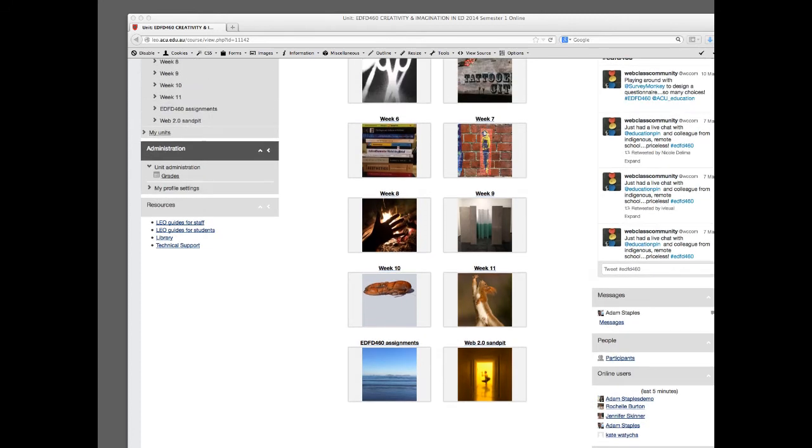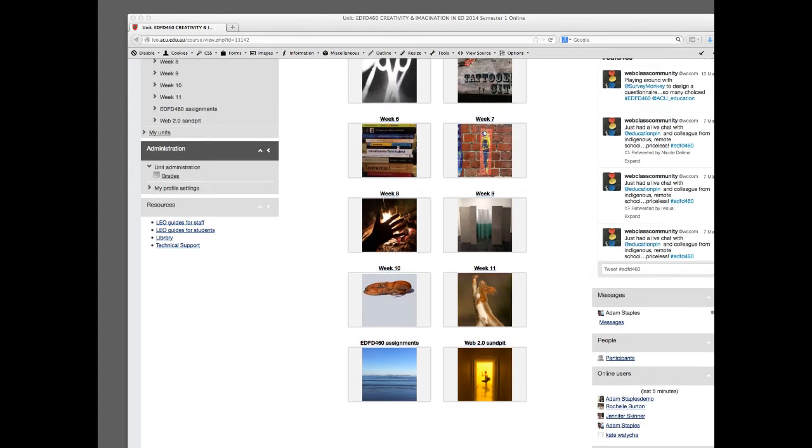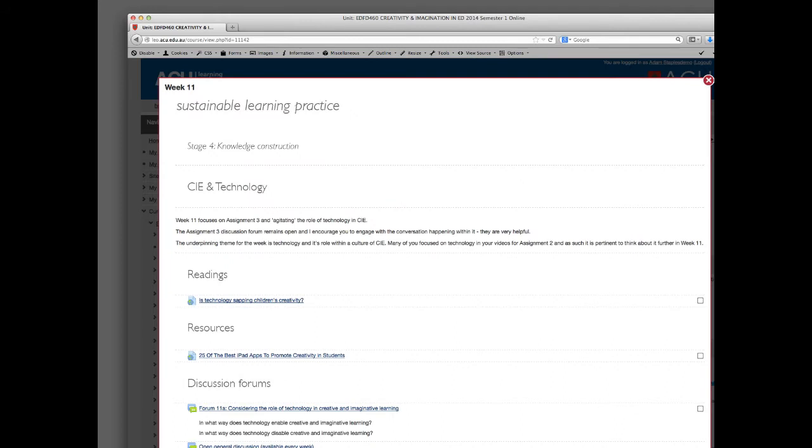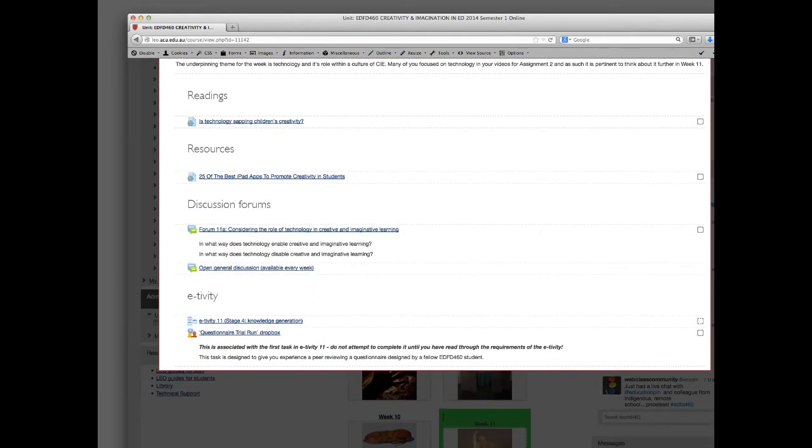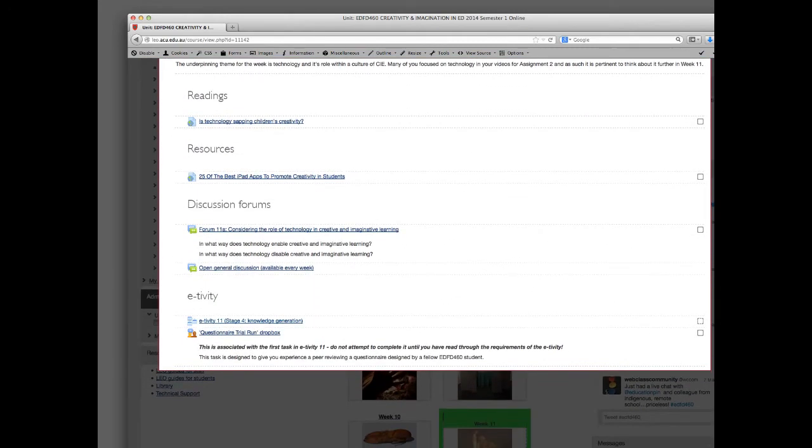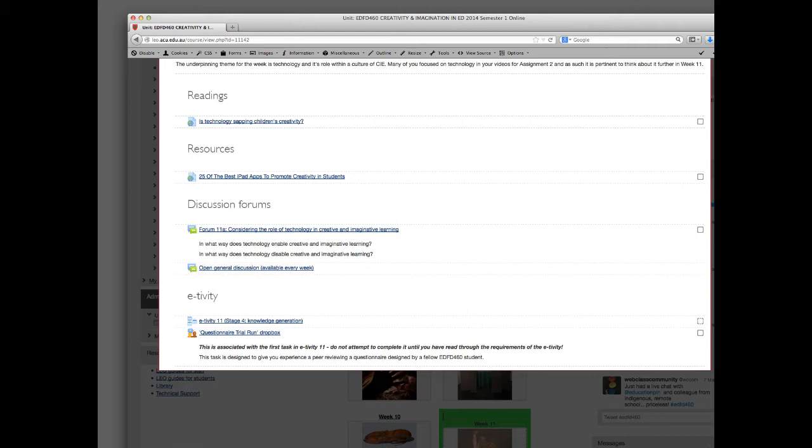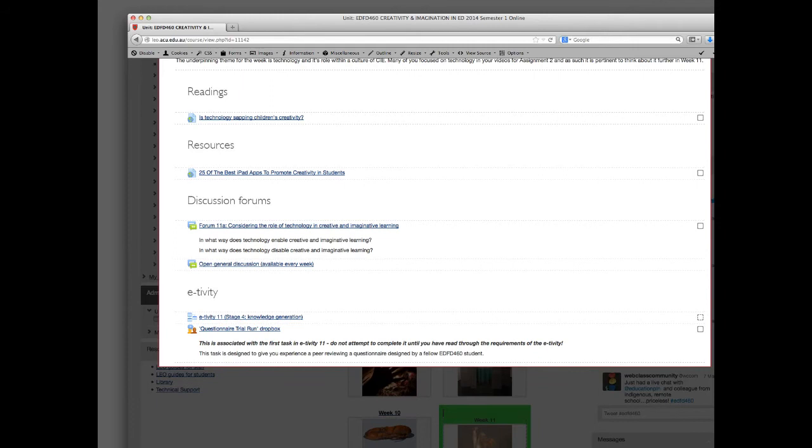What I'd like you to do is go into Leo and go into the week 11 module, and scroll down to the e-tivity. Of course, the first thing you'll want to do is actually read through the e-tivity. You'll see it's quite a simple one with two activities: the peer review and response to the place of technology in creativity and imagination. Assuming you've read through the week 11 e-tivity, click onto the questionnaire trial run drop box.